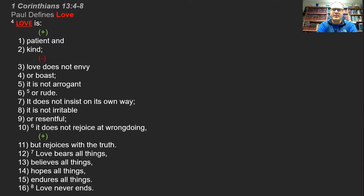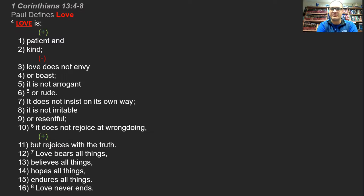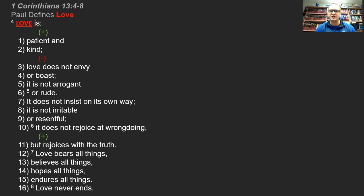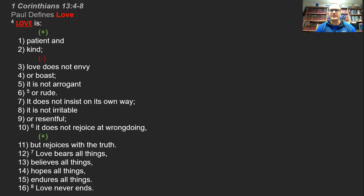Remember, Paul has been talking for the past several weeks about all the different spiritual gifts that are given to the body of Christ. Everybody gets a different gift, but they're all equally important for the functioning of the church.